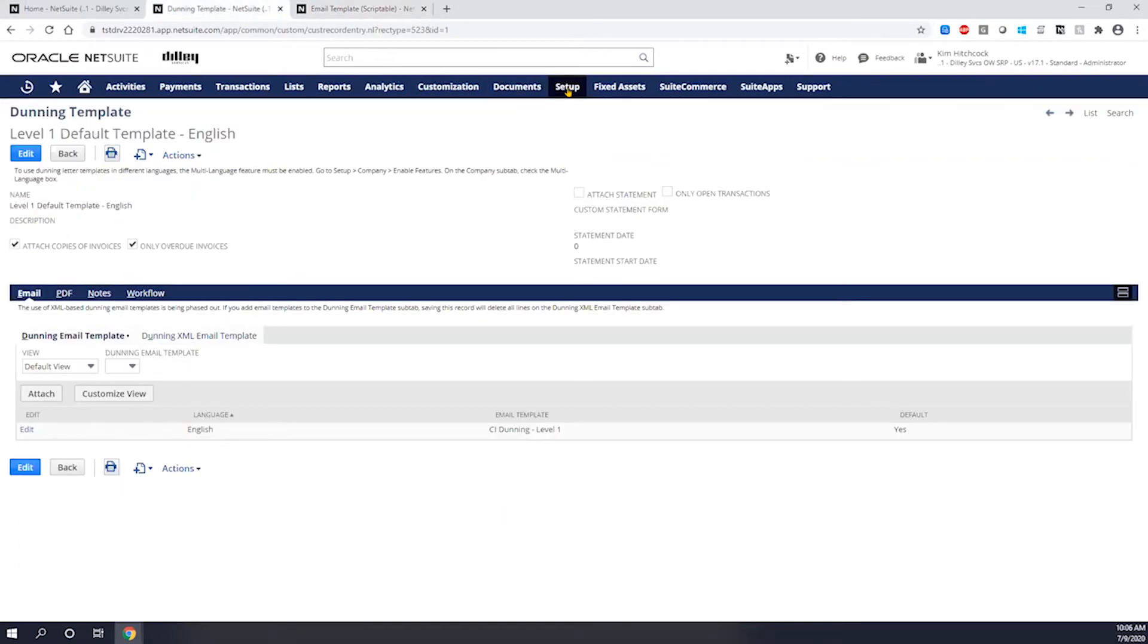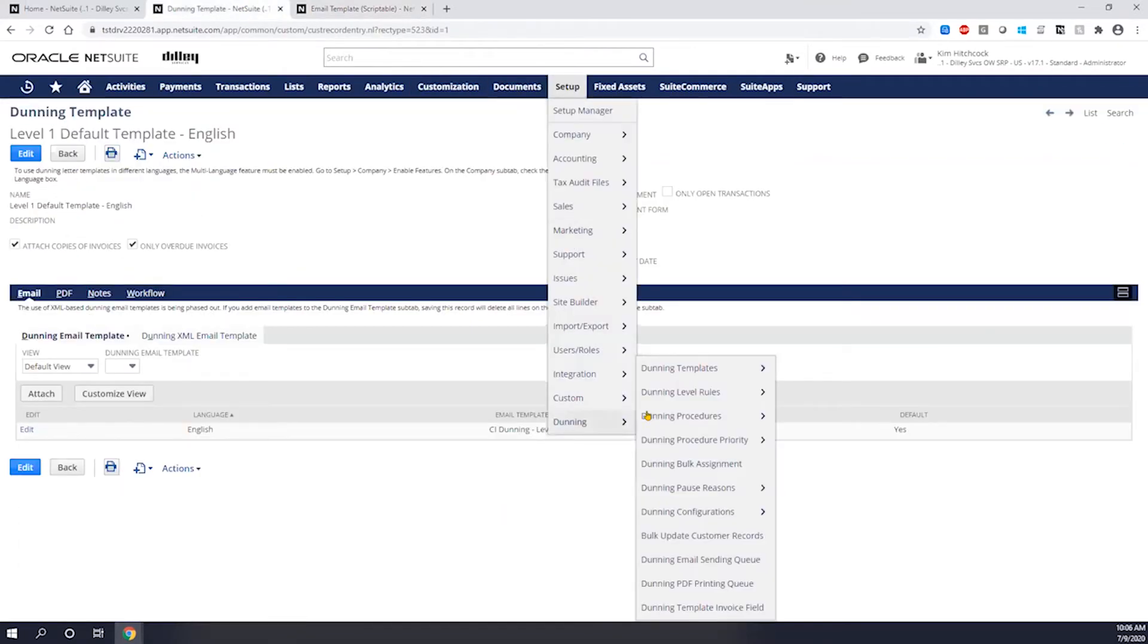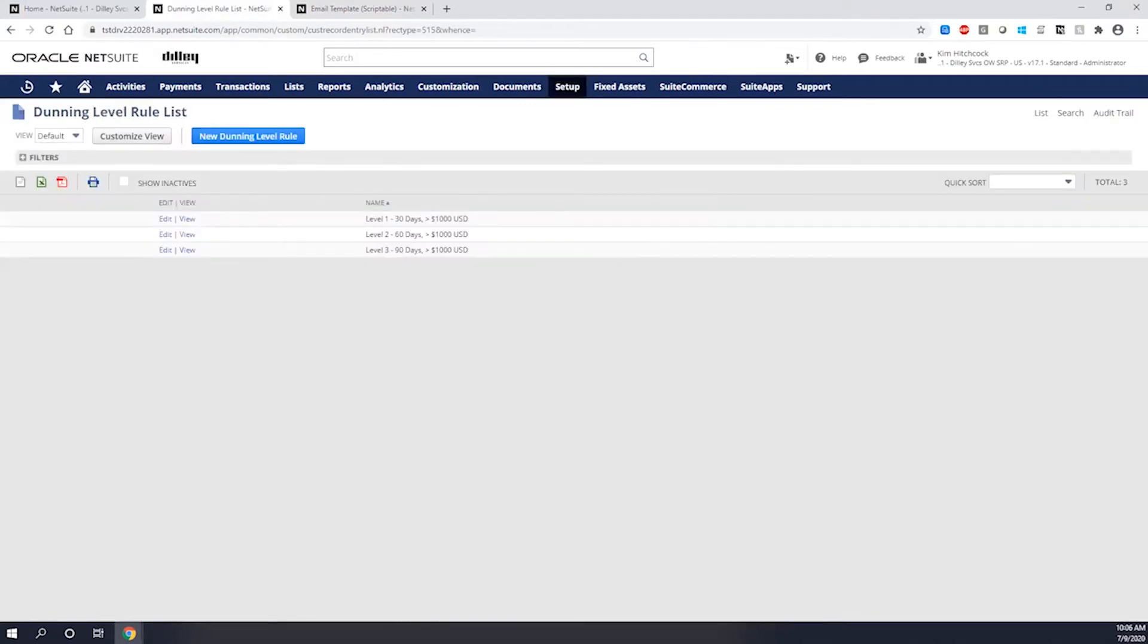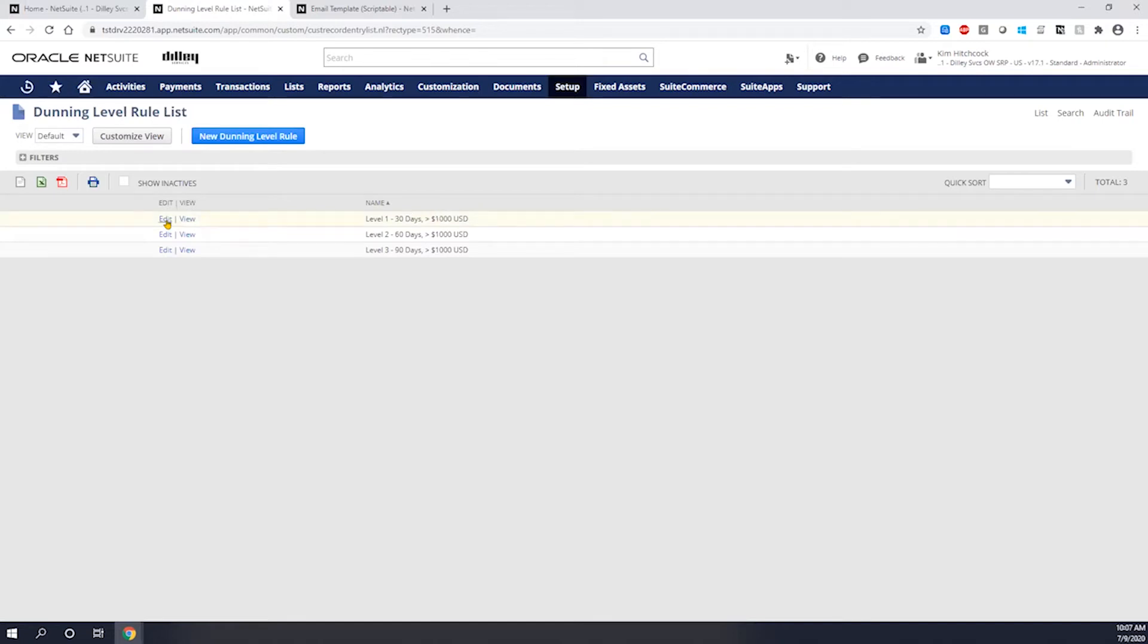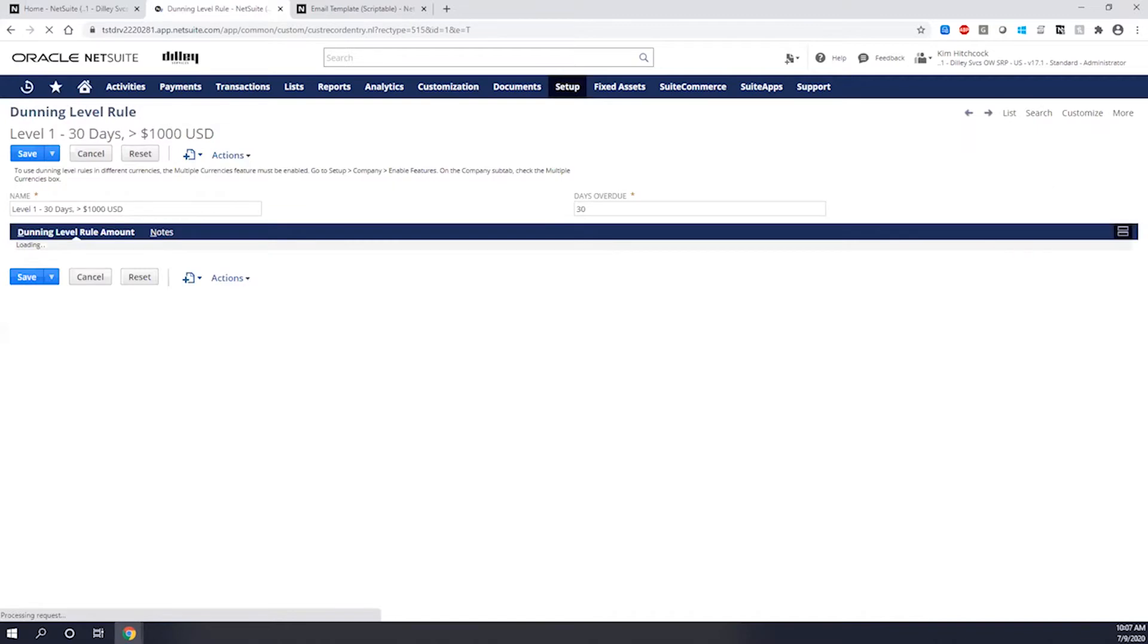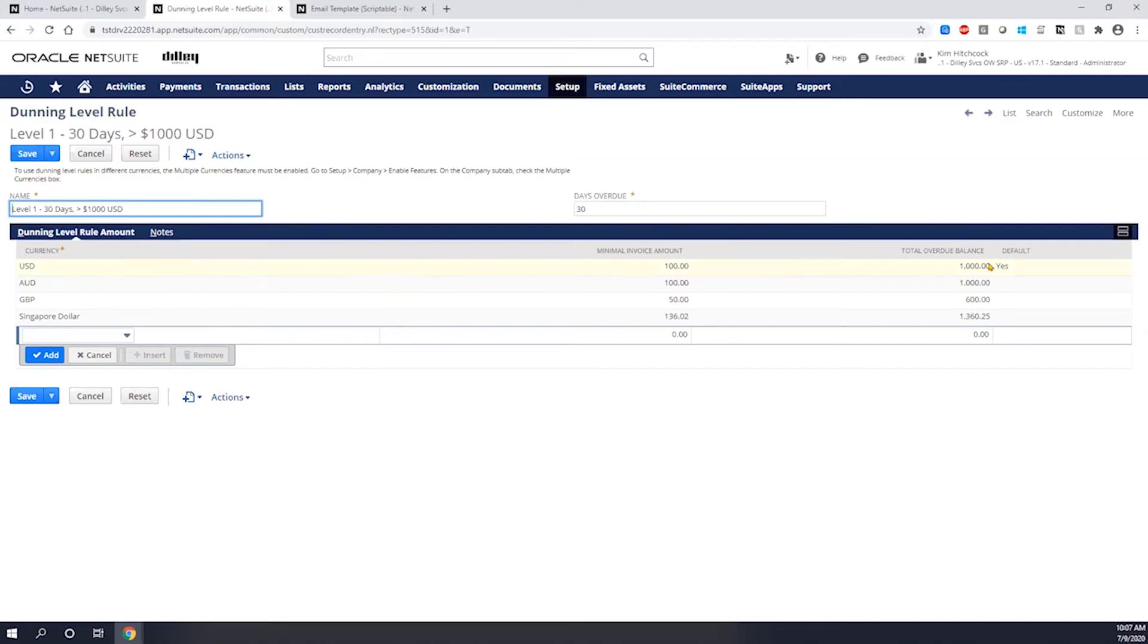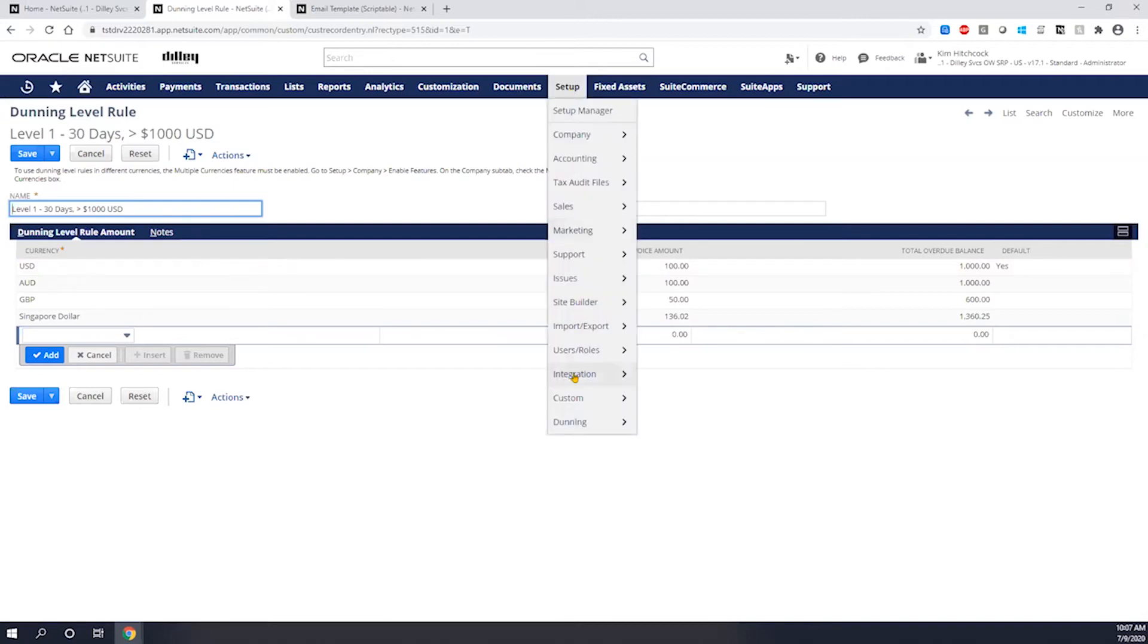The next thing I need to do is come in here and set up a Dunning level rule. The Dunning level rule defines the thresholds for overdue amounts and overdue days. So if I come in here and look at this level one 30 days greater than $1,000, what it's telling me here is that we're looking for an overdue balance that is 30 days or greater and it'll apply to all invoices that are $100 or a total balance of a thousand dollars for this particular customer. So if a customer meets this criteria, then they would be considered a level one.